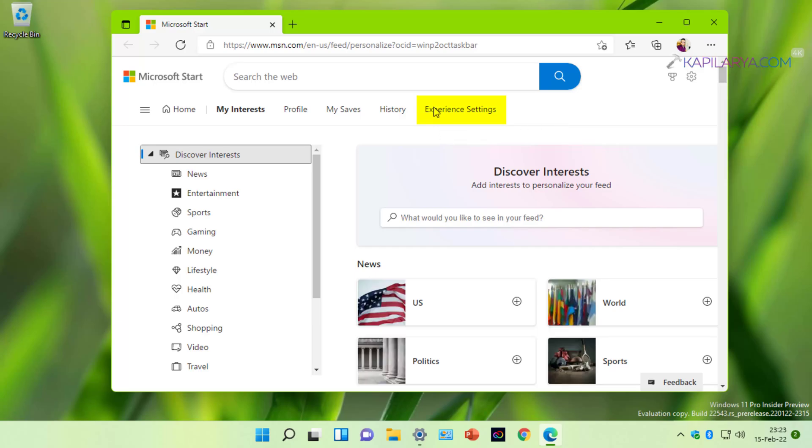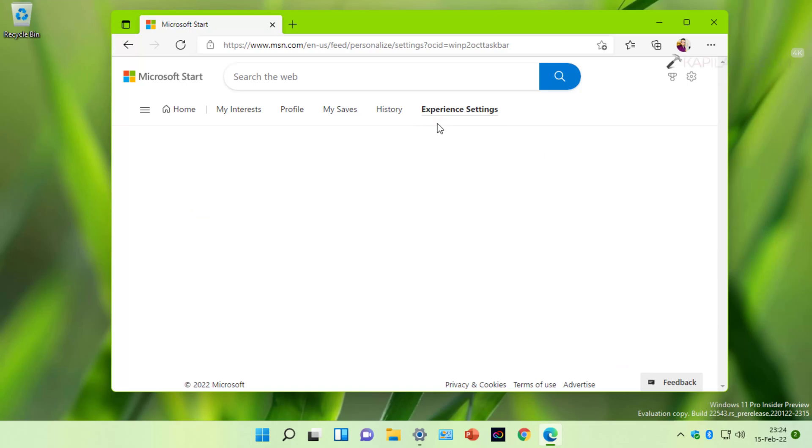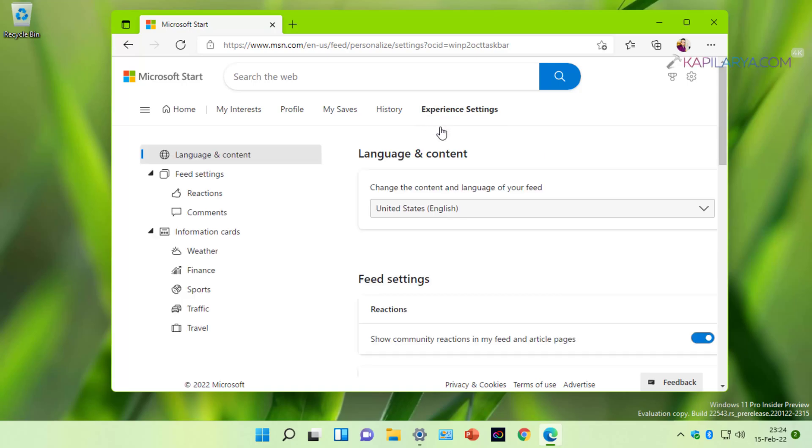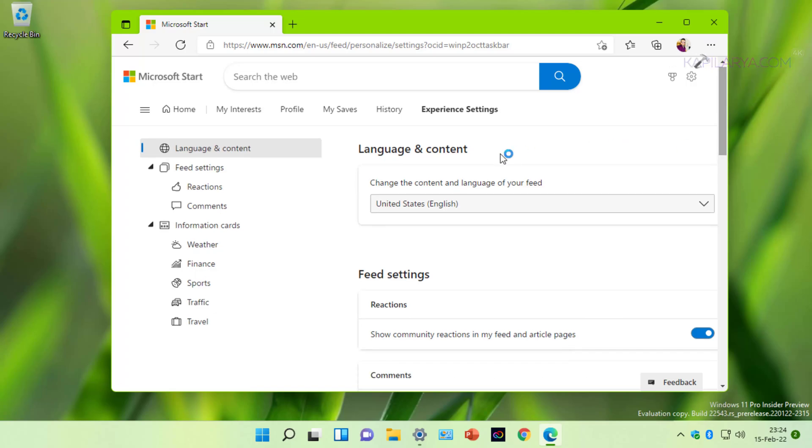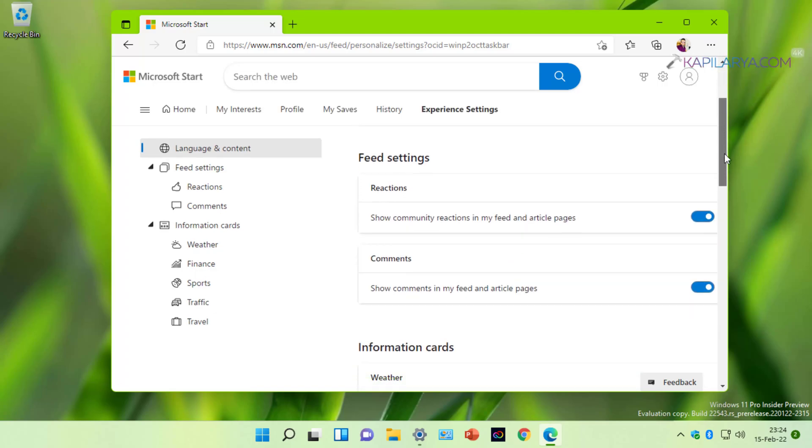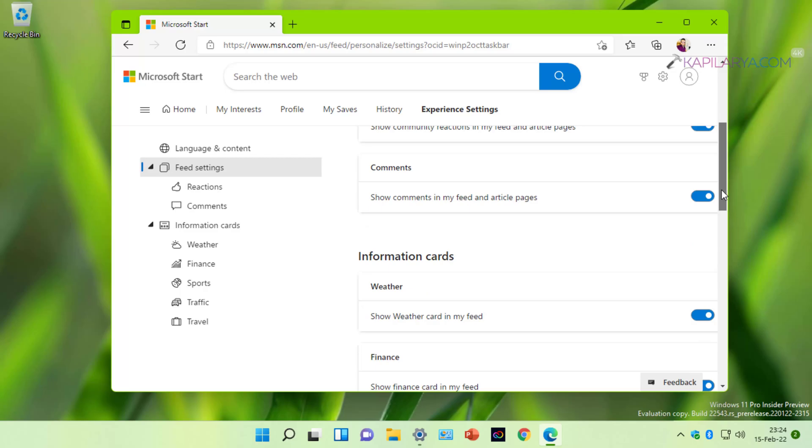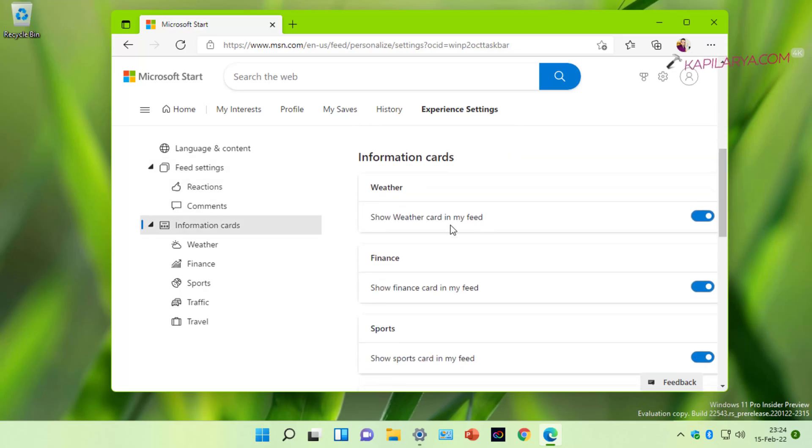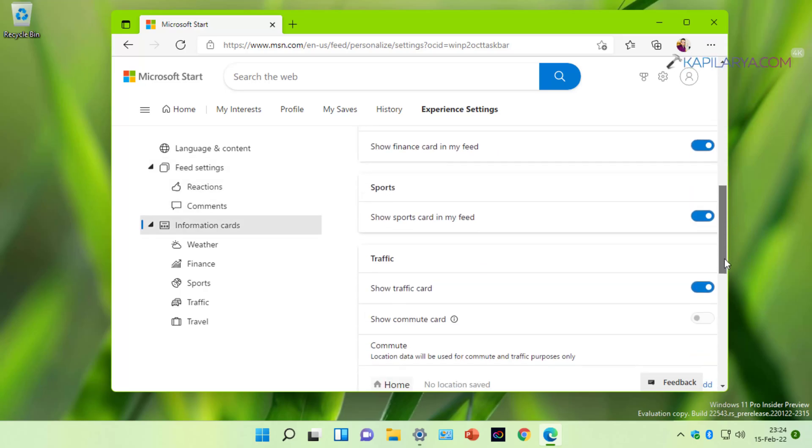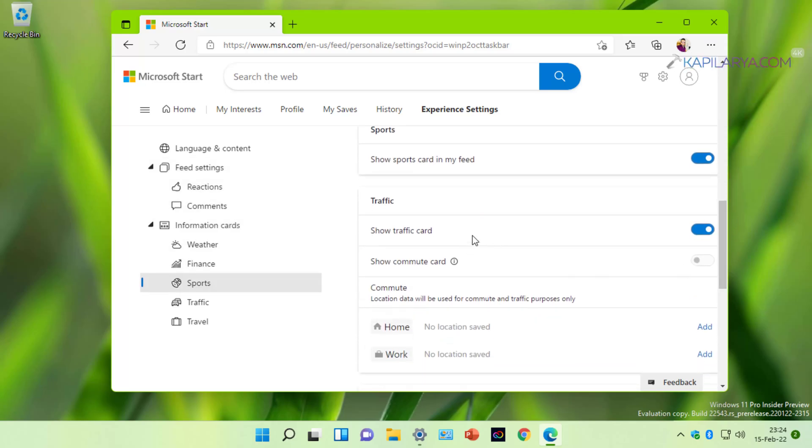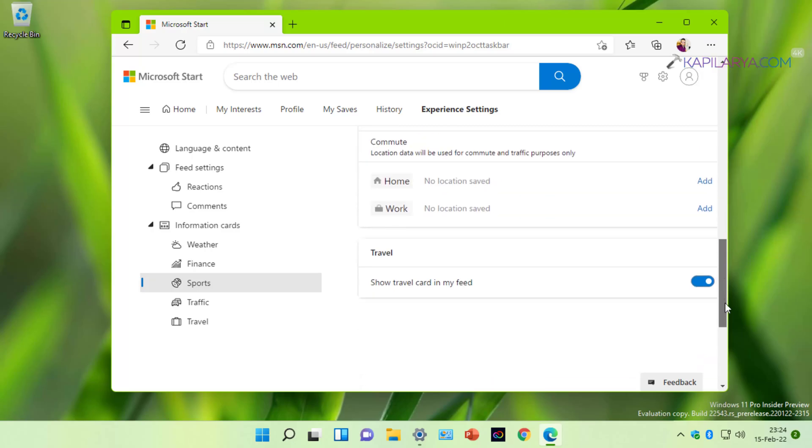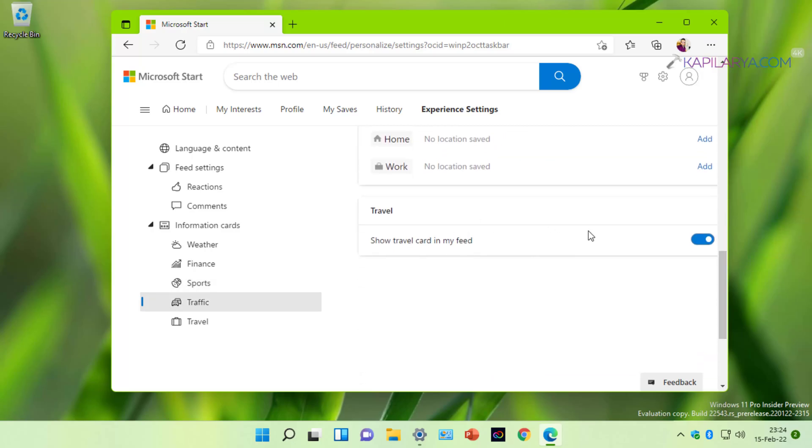Under Experience Settings, you will find Feed Settings available there. Under Feed Settings, you have to make sure that each of the options present are turned on. Scroll down, you'll find Information Cards, and for these Information Cards make sure that all of the options are turned on.